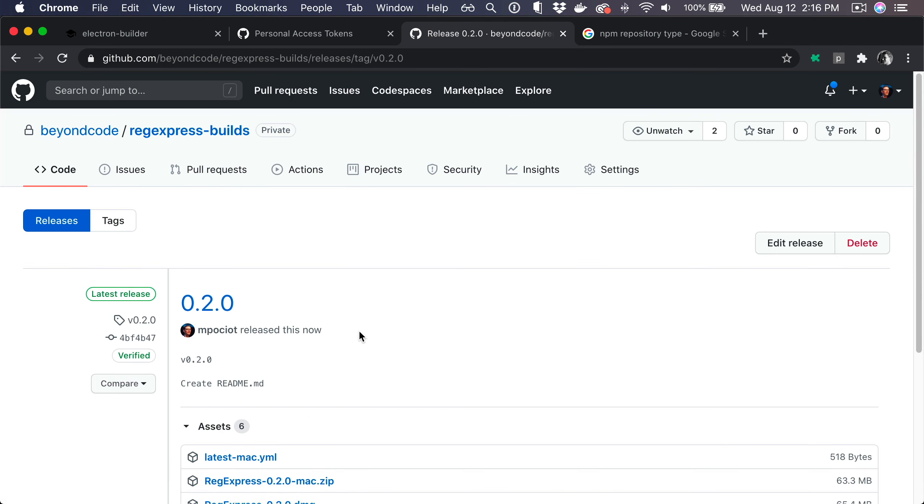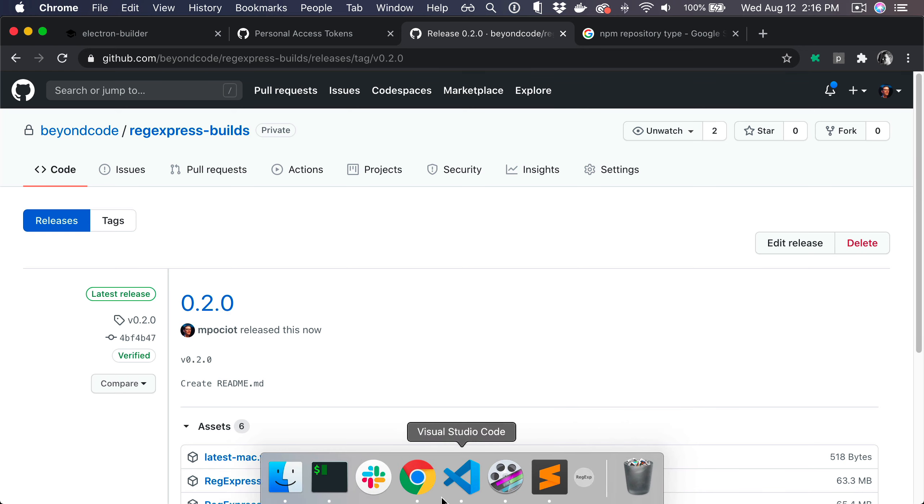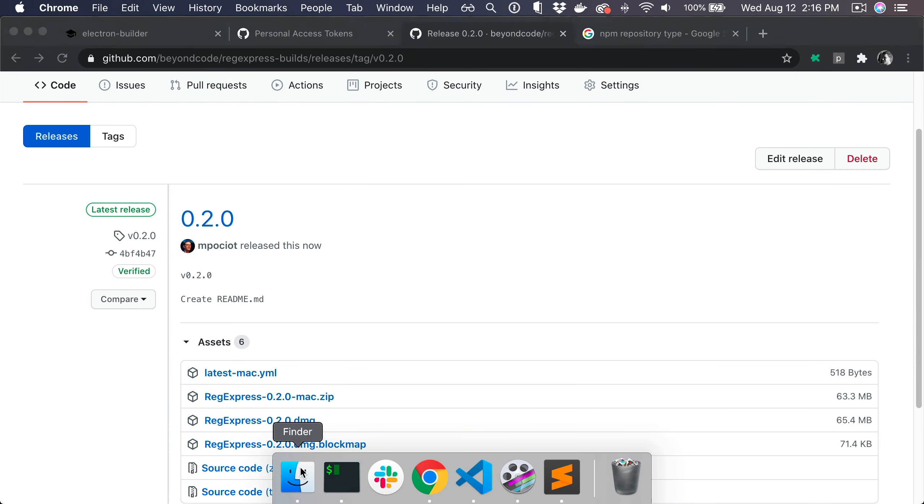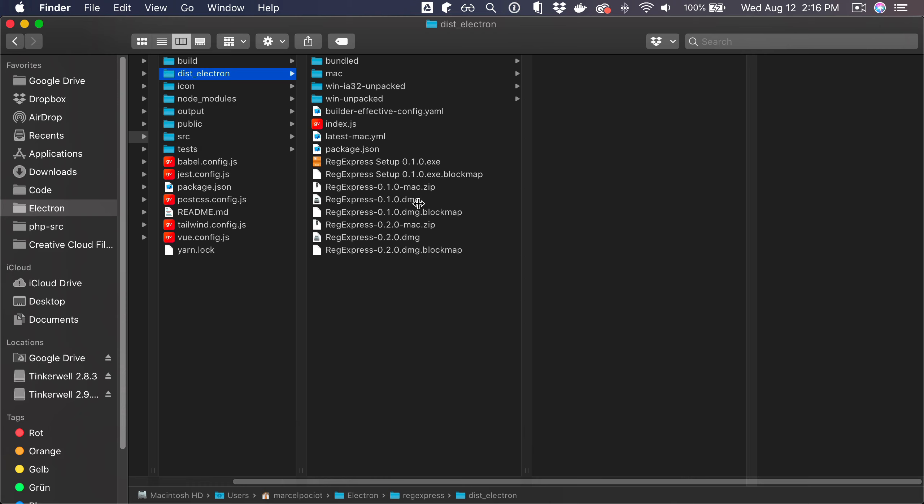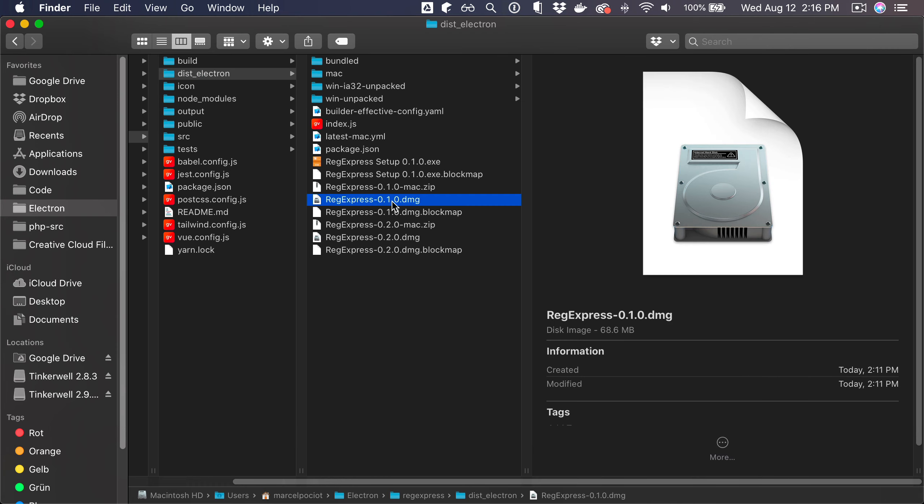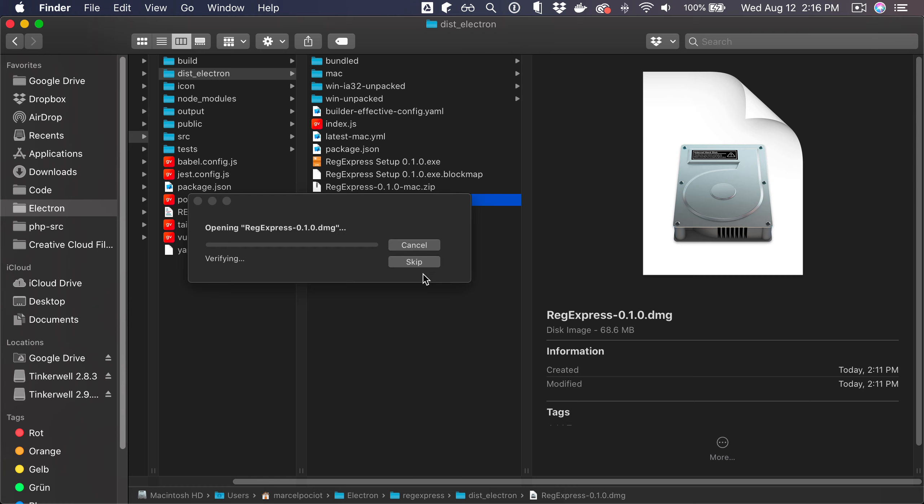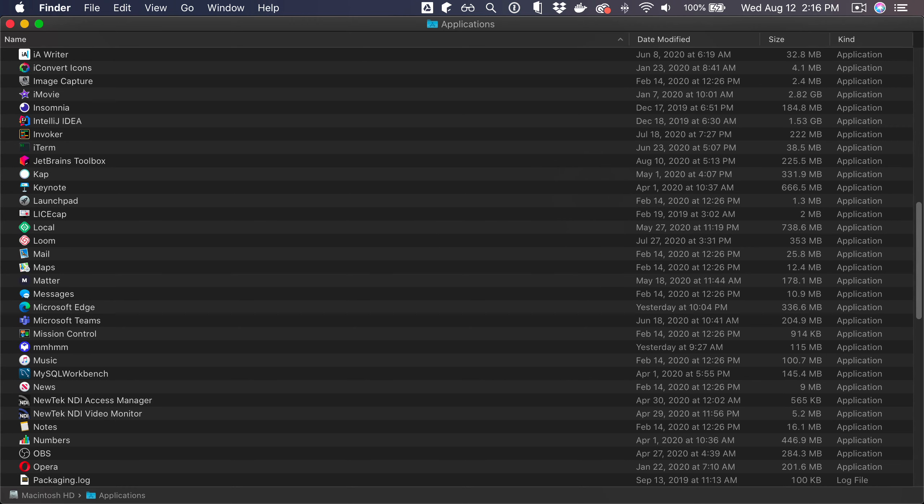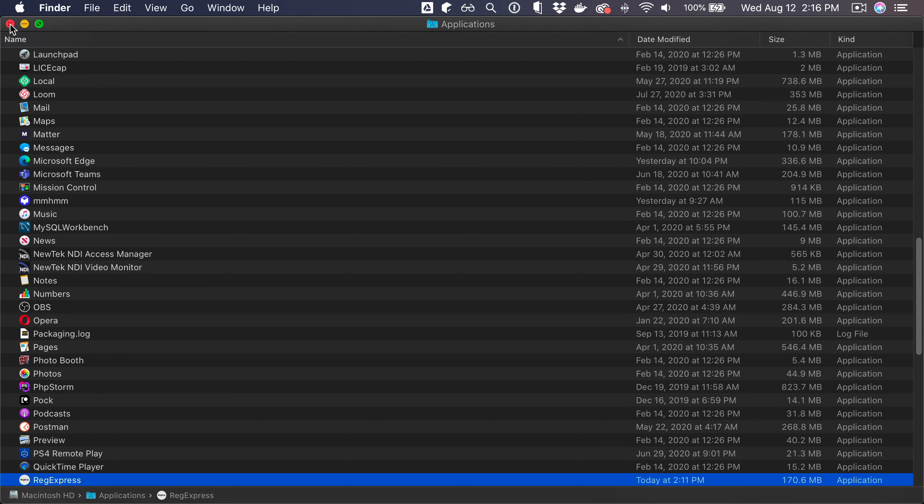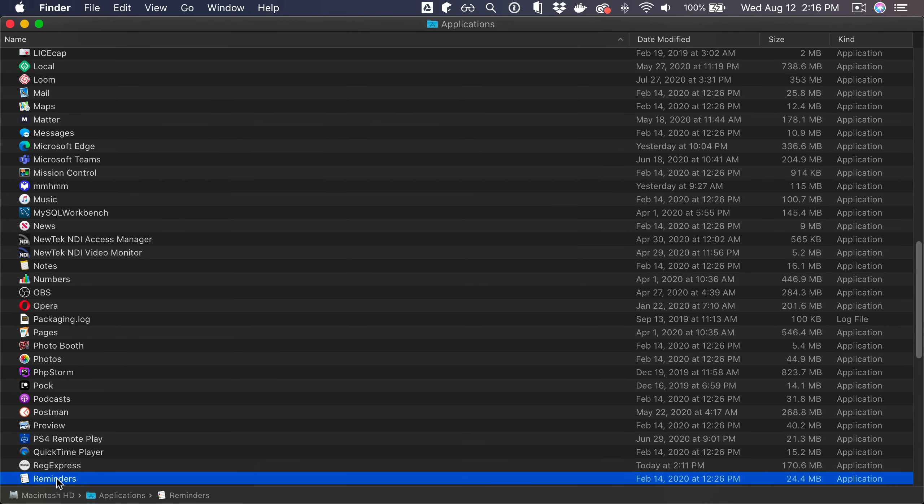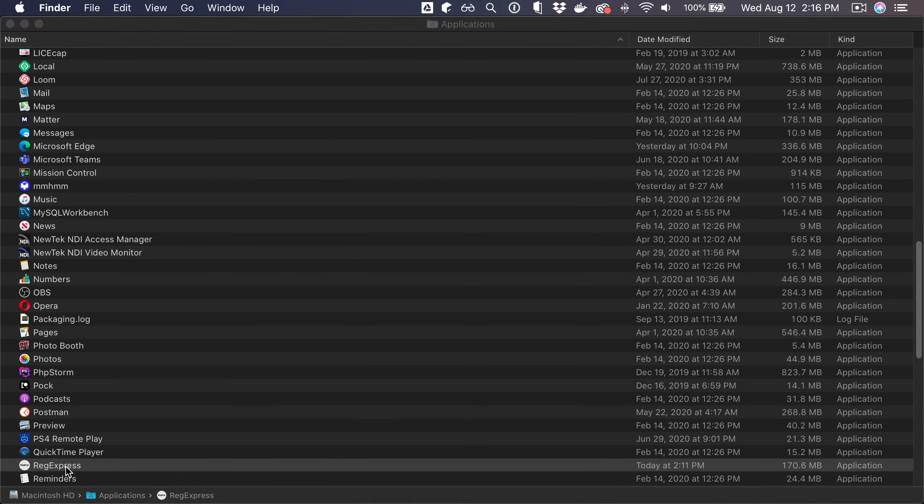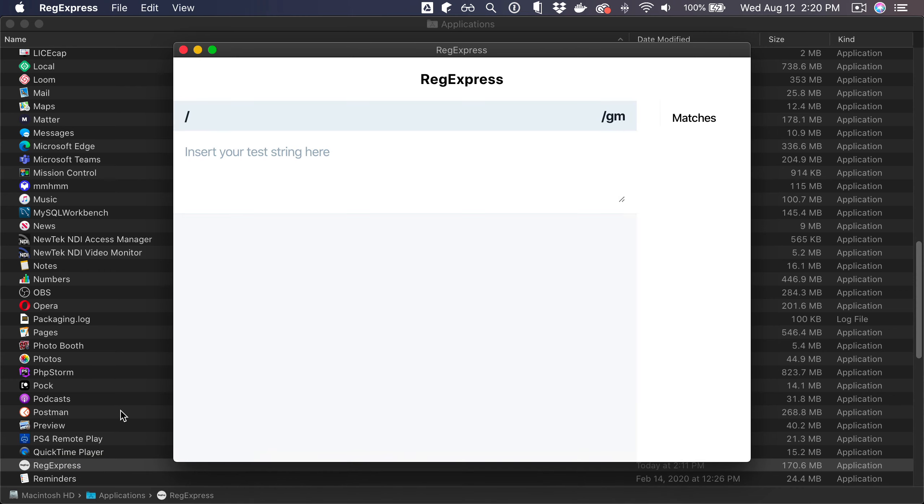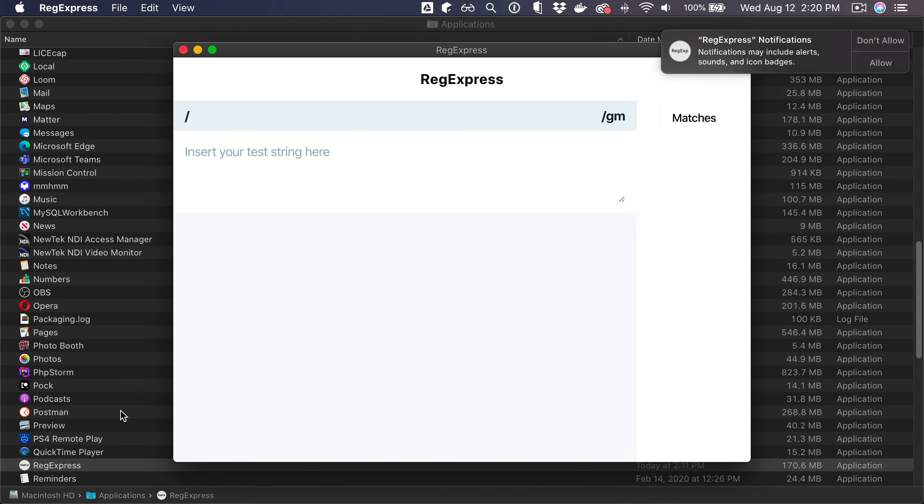All right, now to actually try and trigger our auto update, we are going to start version 0.1 and this should then pick up version 0.2 and try and download it. So here is 0.1, we can just open the DMG file. Let's move it to applications.